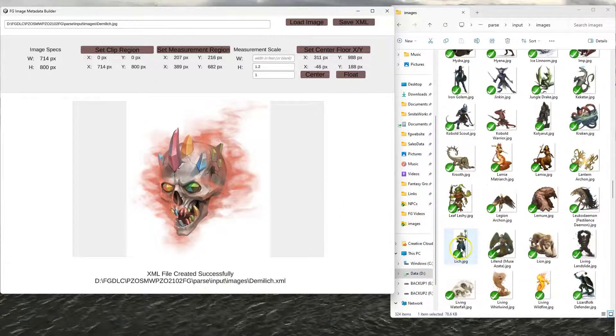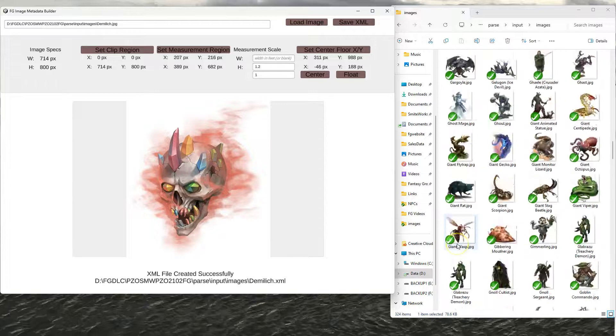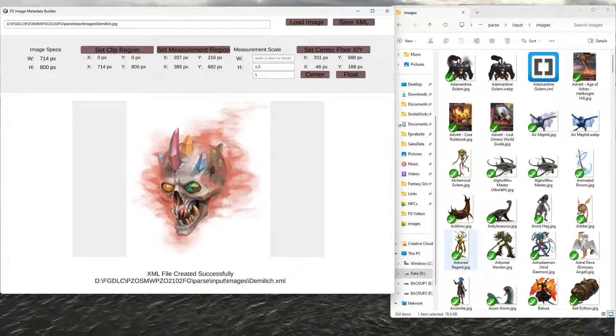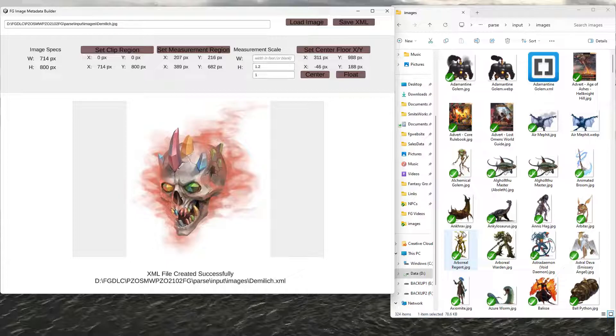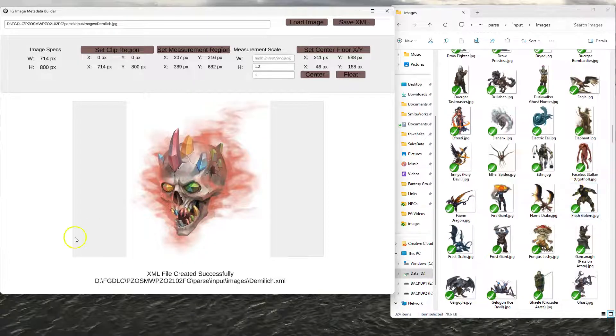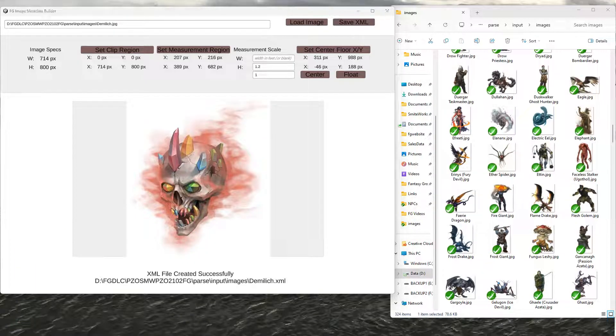But that's all you do. And that'll make a bunch of little XML files. Those XML files should be in the same location as the image file. And then whenever Fantasy Grounds loads that into the system, it'll look for that XML. And if it's there, it'll use it. If not, it'll just use the expected grid size and then do that calculation automatically. So there you go. If you have any questions, give me a call. Thank you.